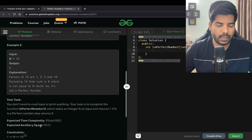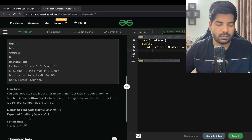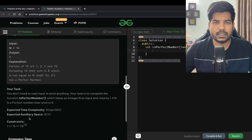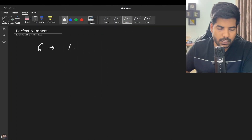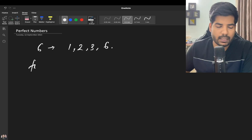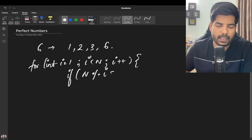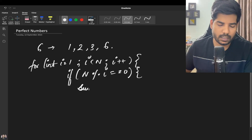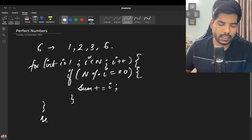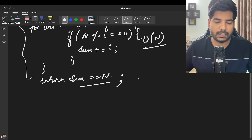The expected time complexity is O(√n) and the expected auxiliary space is O(1). Note that N can be up to 10^12, so we must solve it in √n time. The brute force approach would be to run a loop from i = 1 to i < n, check if N is divisible by i, accumulate the sum, and finally check if sum equals N. But this takes O(n) time, so we need to optimize.